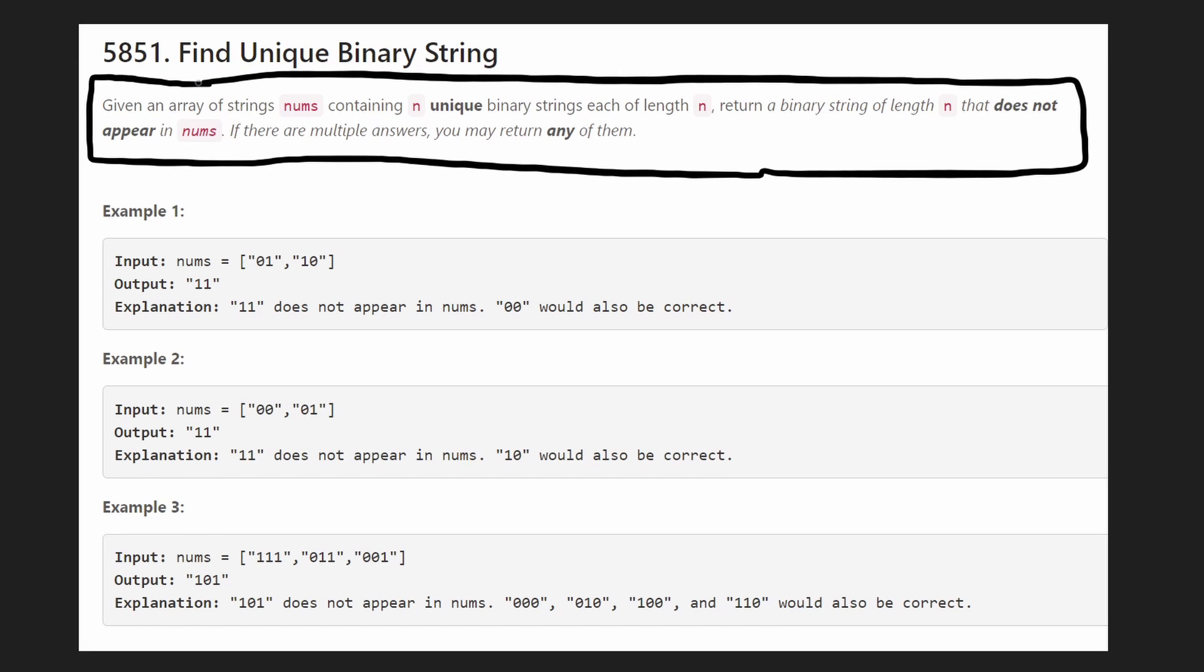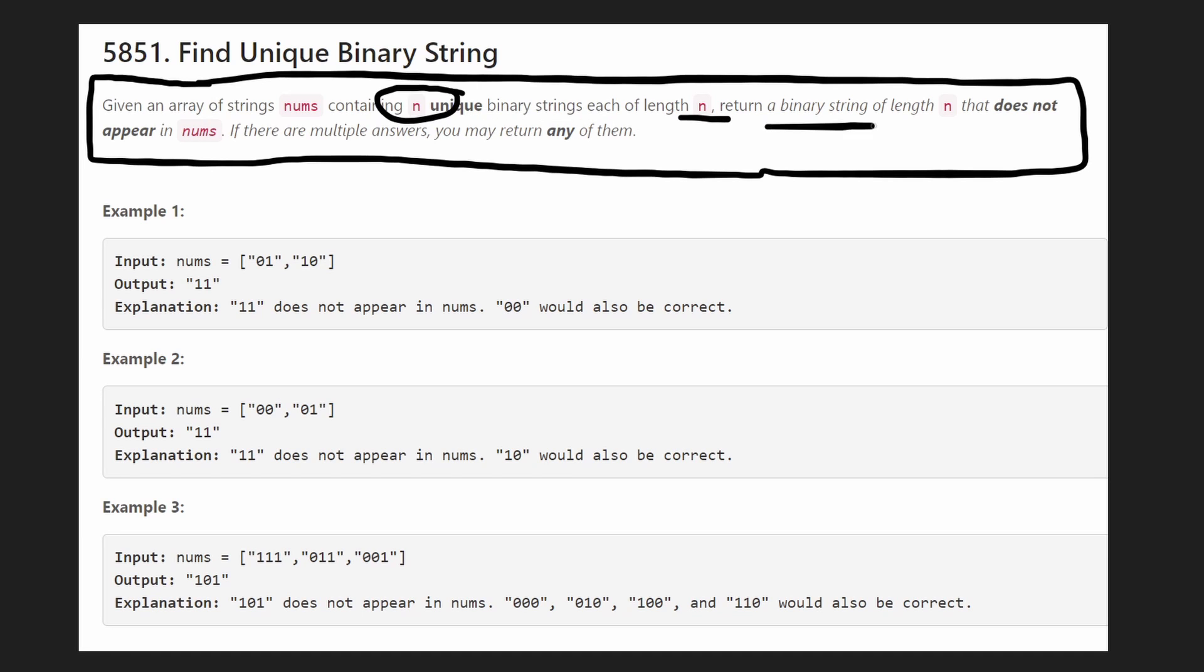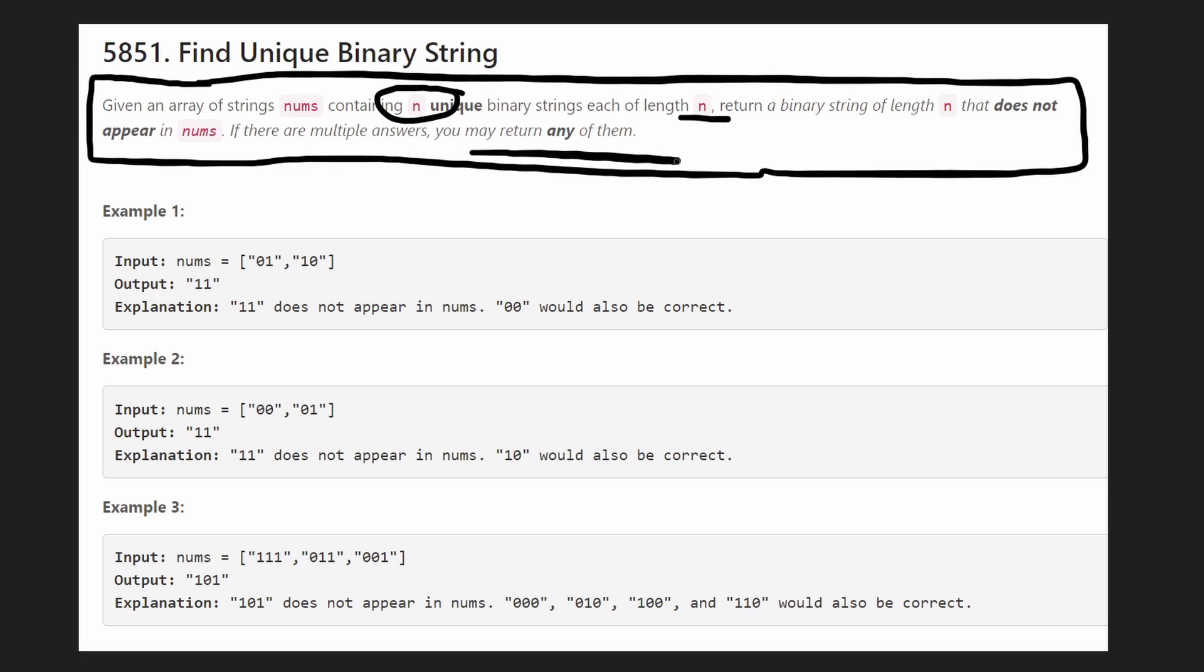So we're given an array of strings. There's going to be n strings. All of them are going to be unique. Each of them is going to be of length n. They're all going to be binary strings, and we want to return a binary string of the same length n that does not exist in this set. If there's multiple answers, we can return any of them.